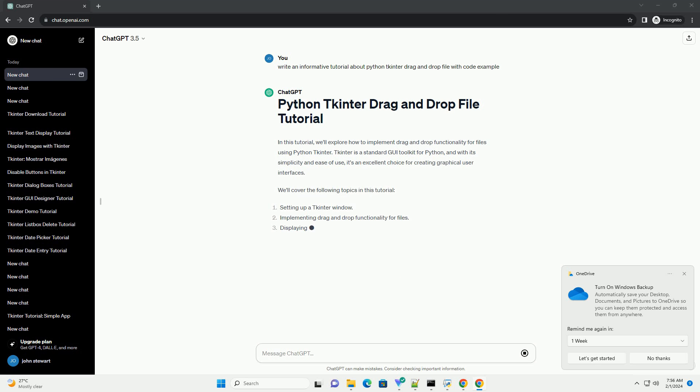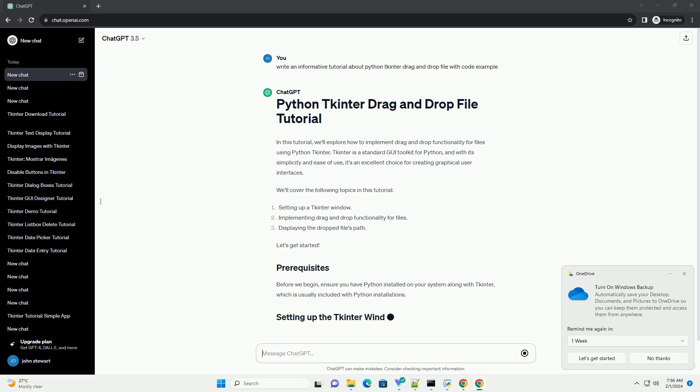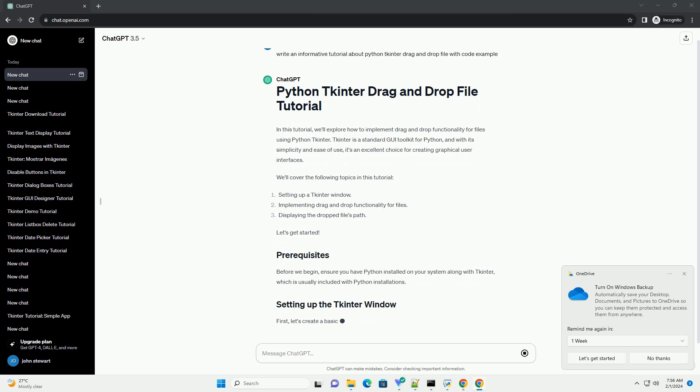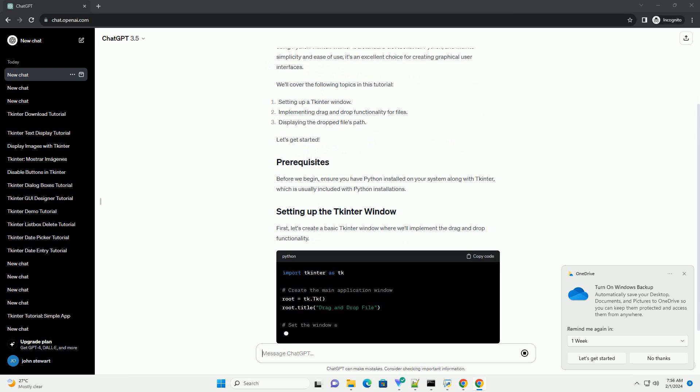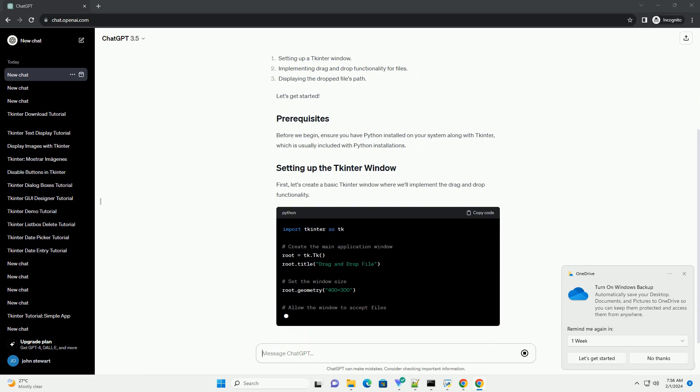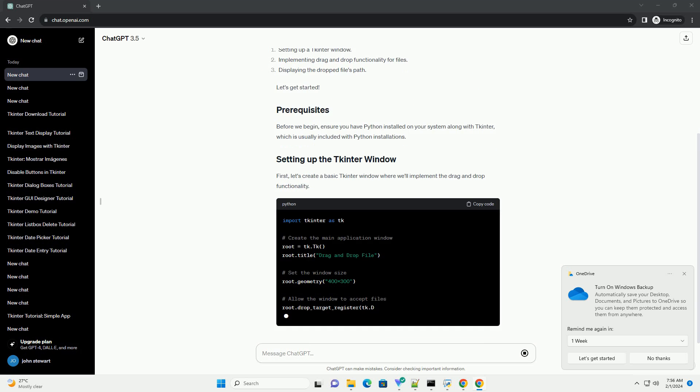We'll cover the following topics in this tutorial. Let's get started. Before we begin, ensure you have Python installed on your system along with tkinter, which is usually included with Python installations.